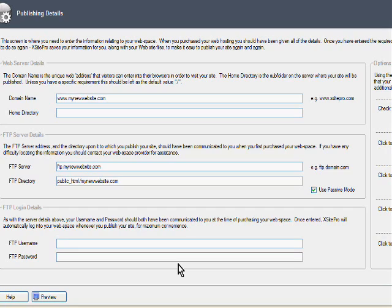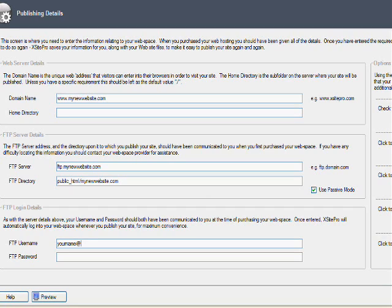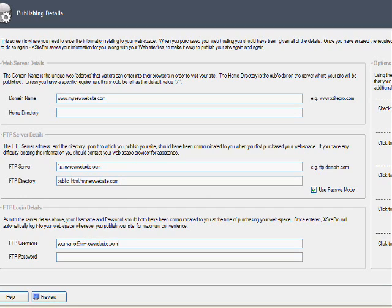Usually here's what you would have, you have your name or whatever you've decided that you set up your account with. So you're just going to have your name here and then you're going to have at mynewwebsite.com.